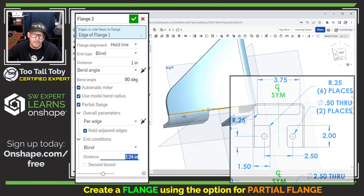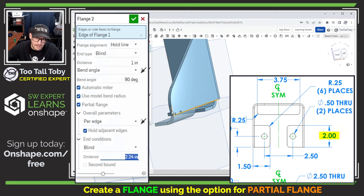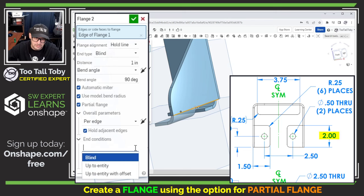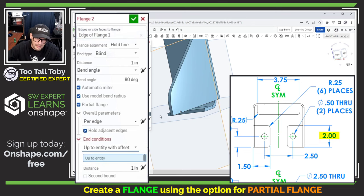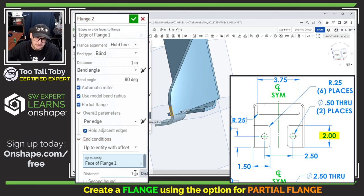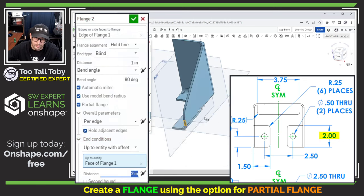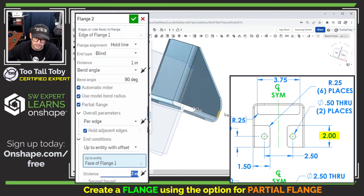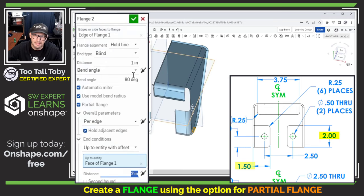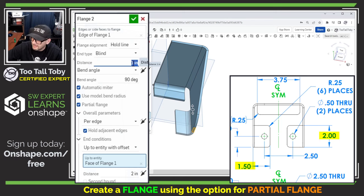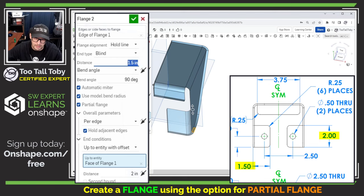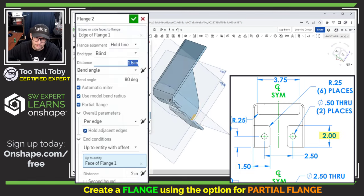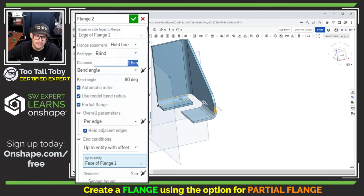So we click that option for partial flange. And now we see that we can create this flange coming off at a distance from this edge over here. Well, the drawing is giving us a distance from this face here. So I'm going to say that I want that flange end condition to be up to entity with offset. And then I'm going to choose this entity and then I'm going to input an offset of two inches based on the dimensions on the print. And now this is all looking pretty good. The final thing I need to input here is the blind distance. And again, per the print that looks to be 1.5 inches. There we go. That looks awesome. That looks just like the print.